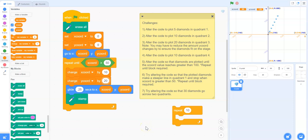Our final challenge, number seven, says that we need to try altering the code so that 30 diamonds go across two quadrants. So let's come up with a possible solution here.